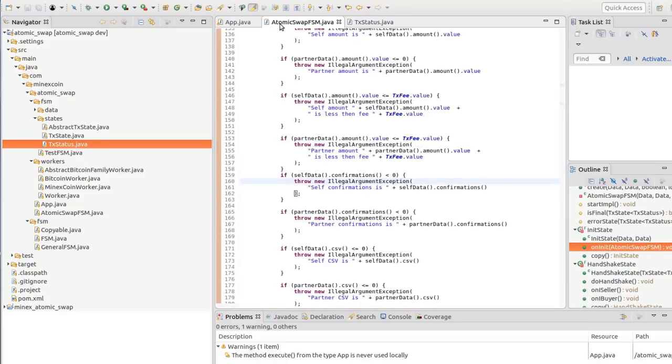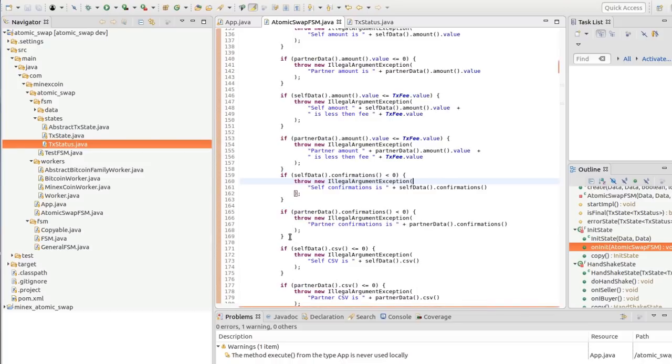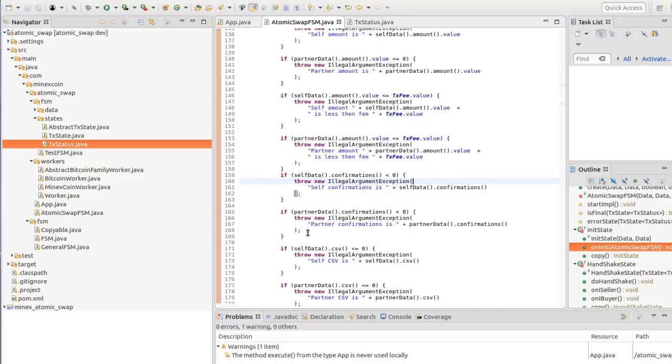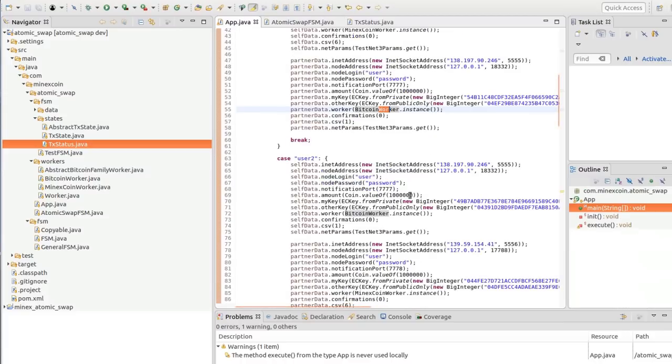It should be mentioned that we have designed our solution for confirmations that begin from one or more for protocol security. But in this case, as you can see, we set the confirmation status to zero, which was done just to speed up our tests. One more time, the final product is designed to allow transactions with confirmations starting from one.